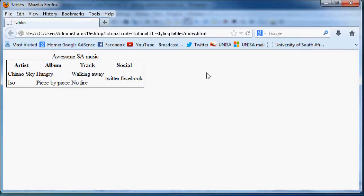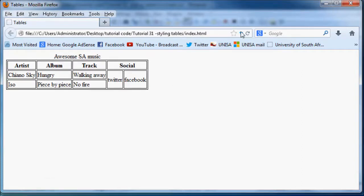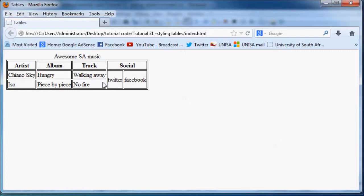When you go back to Firefox now and click refresh, now we have this awesome table cell around every single one of our cells. We've got a border around every single table cell.